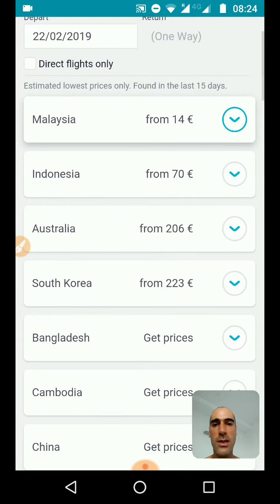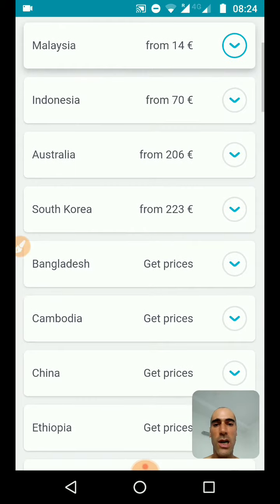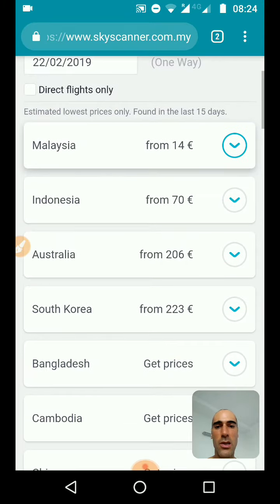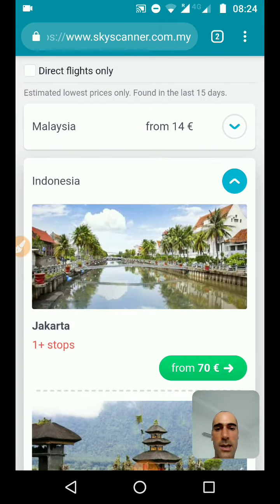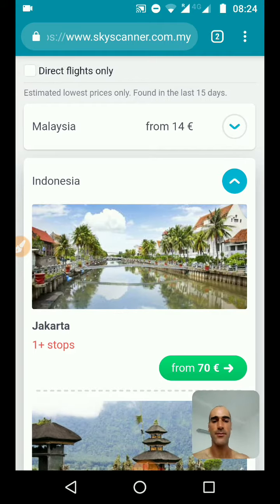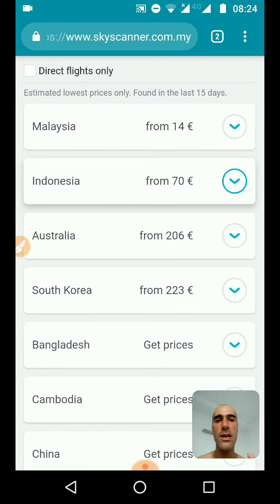The results are organized by countries: Malaysia, Indonesia, Australia, etc. So if you want to go to Indonesia — for example, if your tourist visa just expired — you select Indonesia and you can see that for 70 euros you can go to Jakarta, with one stop. It's not a direct flight. So this is the first thing: using Skyscanner.